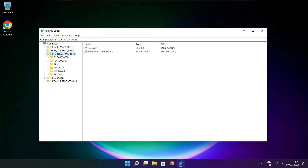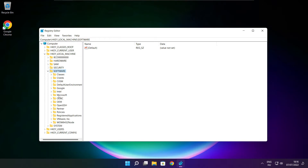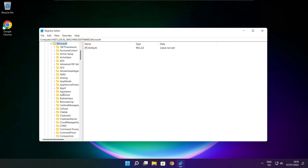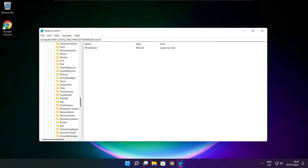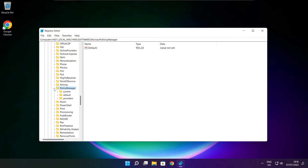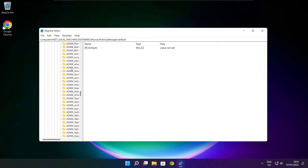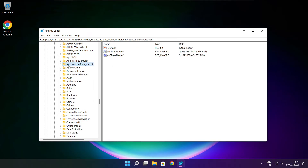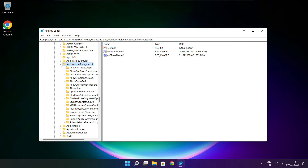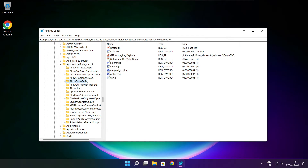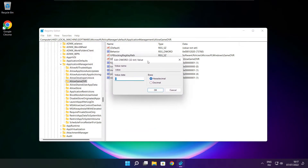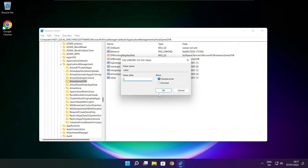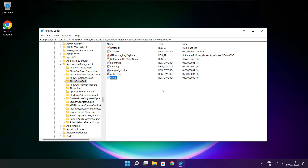Select HKEY Local Machine, then select Software, then Microsoft, then Policy Manager, then Default, then Application Management. Select Allow Game DVR, select the value, type 0, and click OK. Close the window.